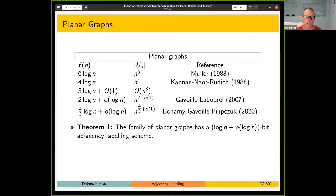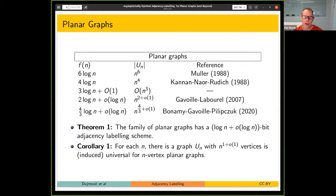Interpreted in terms of universal graphs, this means there is a graph UN with a nearly linear number of vertices that contains every n-vertex planar graph as an induced subgraph.